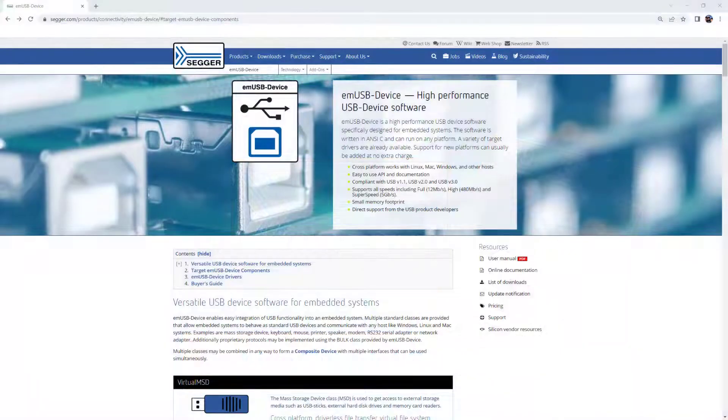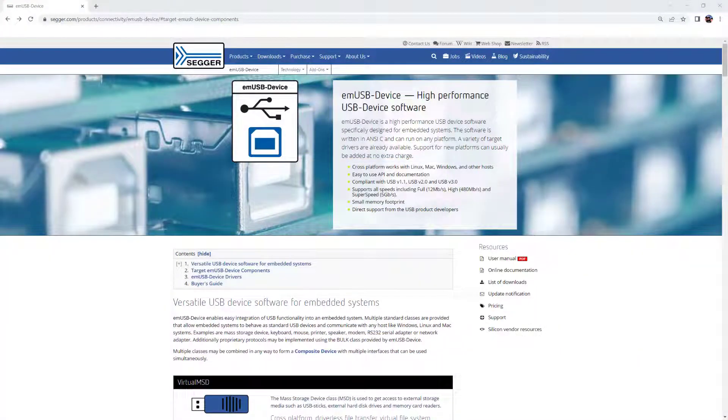Hello everyone, it's Axel from SEGGER. Today I want to talk to you about mUSB device.